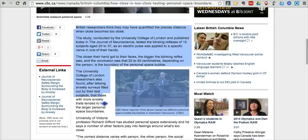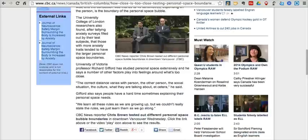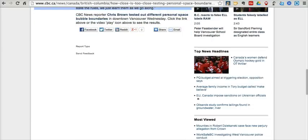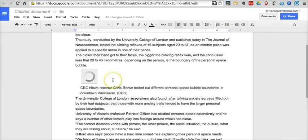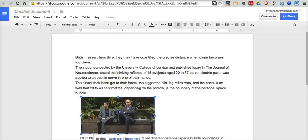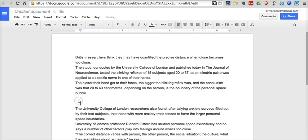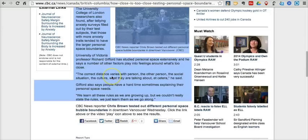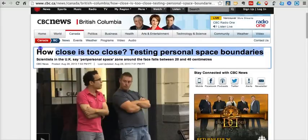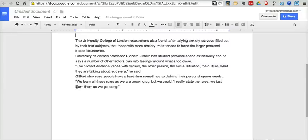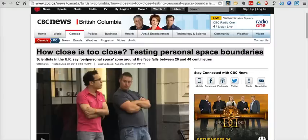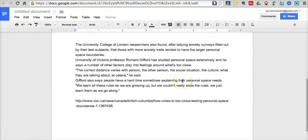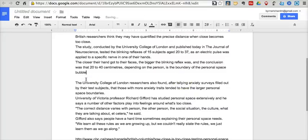Now traditionally, I might make a copy of this, pass it out, and we'd all read it and maybe take notes and discuss it in class. We'll still do that, but what I'm going to do here is copy the article itself and paste it into a Google Document. I'll take out that picture when it loads. Up at the top, I'll put in the title of the article — 'How Close is Too Close' — and down at the bottom I'm going to put in the link to the document as well. I always like to put in the link so that my students know where the article came from and we can go back and consult the original source if we want to.